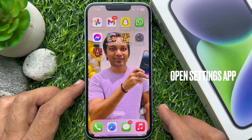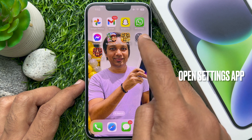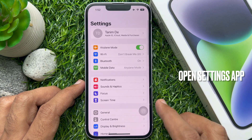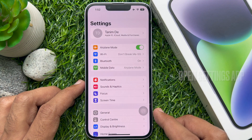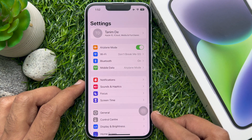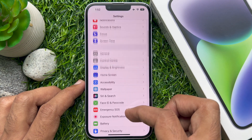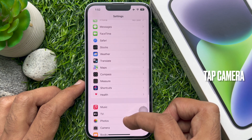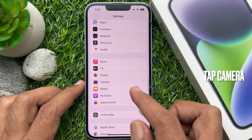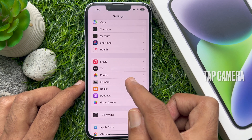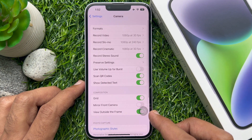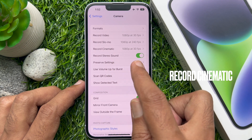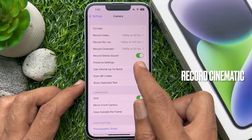First, open the Settings app. Scroll down a little bit and tap Camera. From the Camera section, tap Record Cinematic.